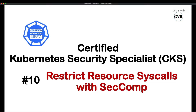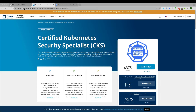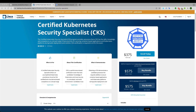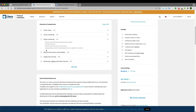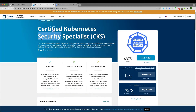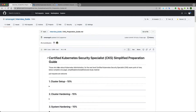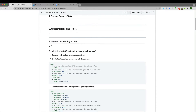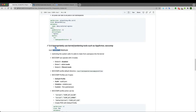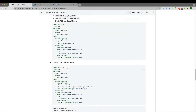This is the CKS learning series, topic 10: restrict resource syscalls with seccomp. In the CKS syllabus under system hardening, it says to use kernel hardening tools such as AppArmor and seccomp. In the last video we covered AppArmor. Seccomp is also a kernel hardening tool but with a different purpose. Both are used from a Kubernetes security point of view, and everything is documented on the GitHub page under section 3.4.